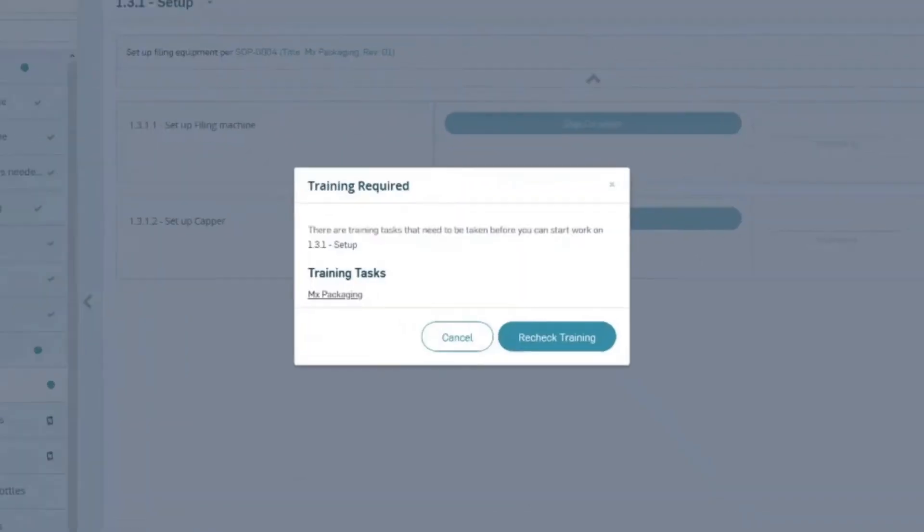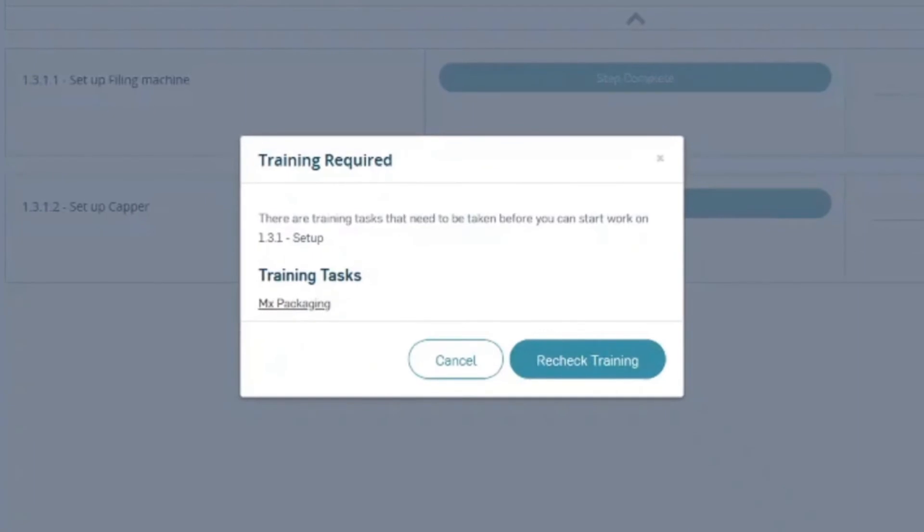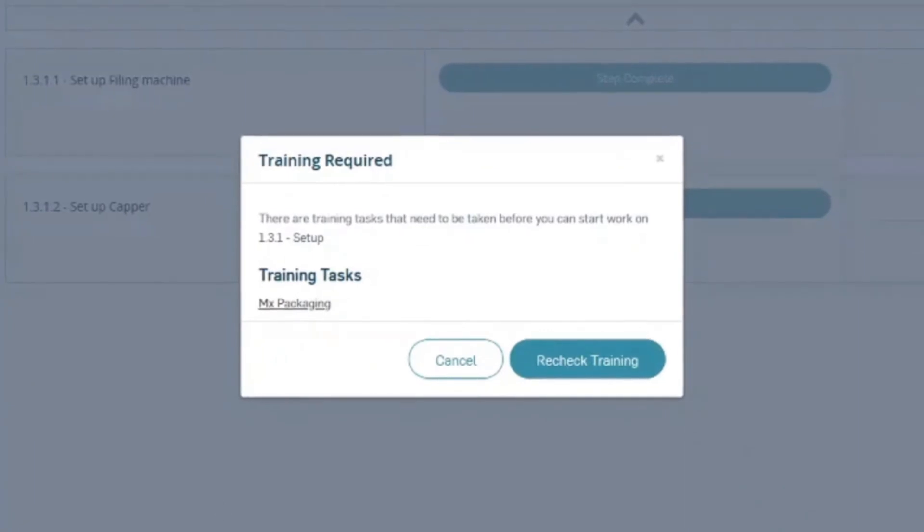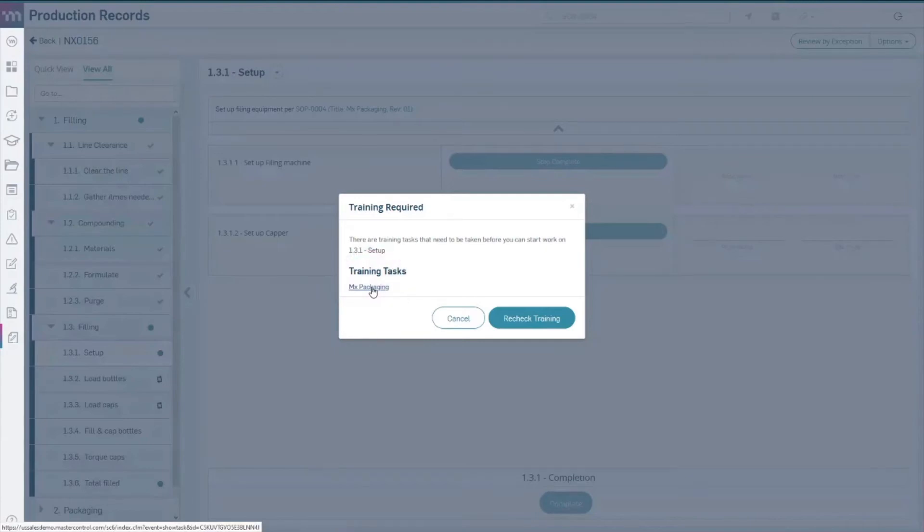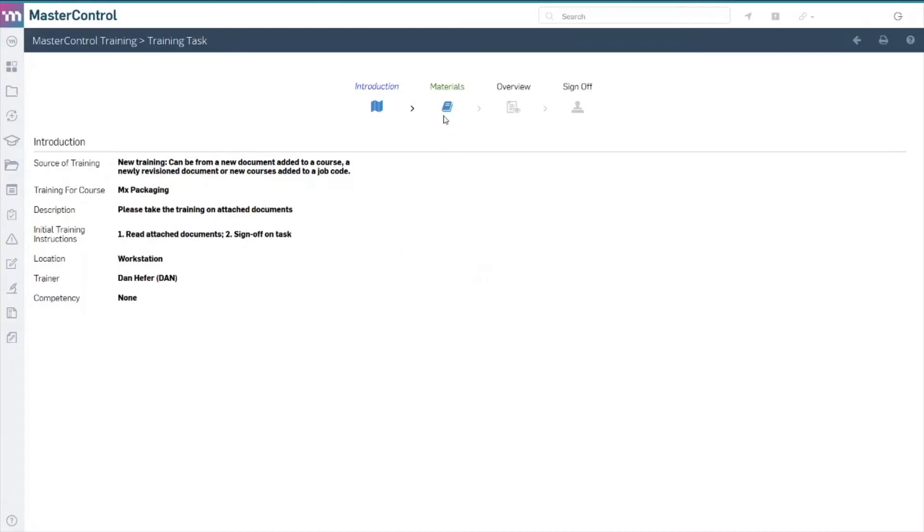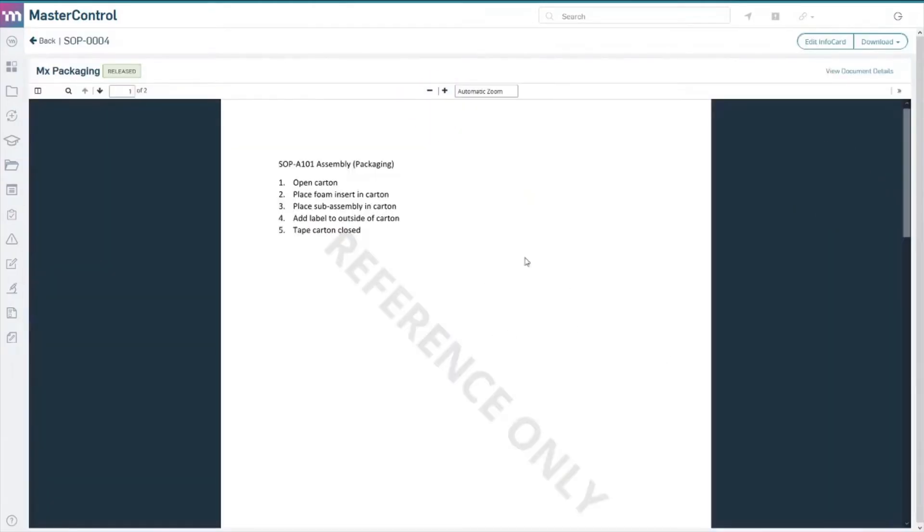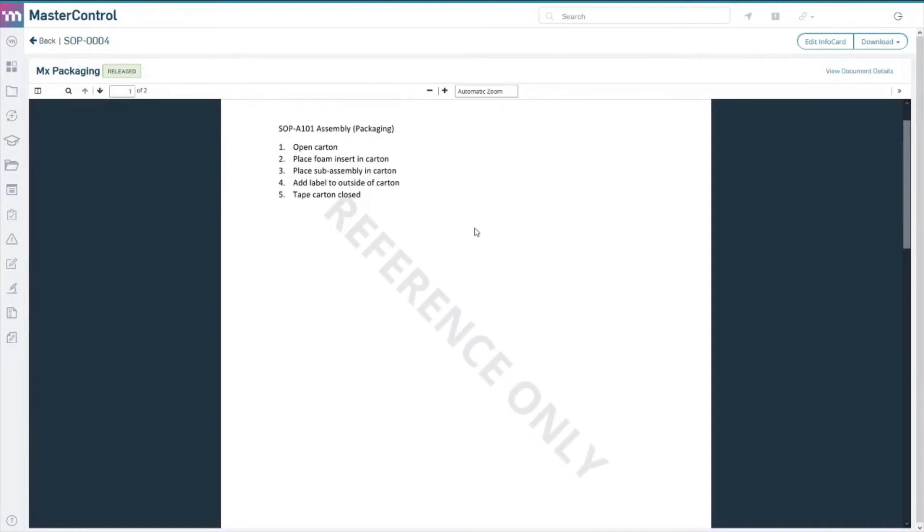Three, enforce employee training. With Master Control eDHR, companies can automatically track and enforce worker training to ensure training records are up to date.